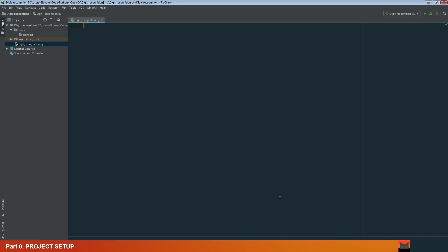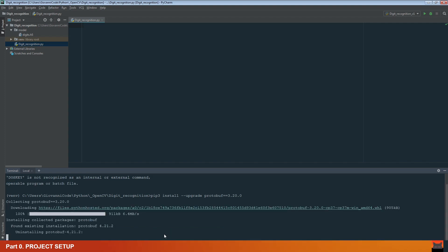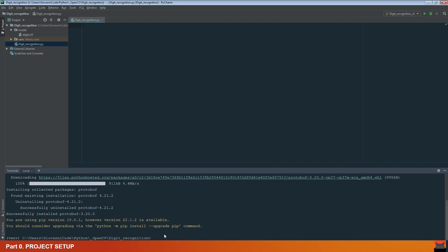When you finish, you should see a bunch of new libraries installed. The last thing you need to do, only for this project because we are using an older version of TensorFlow, is to open the terminal, write this line, and press enter. This will downgrade the protobuf to the lower version. Now we are ready to go to the code.